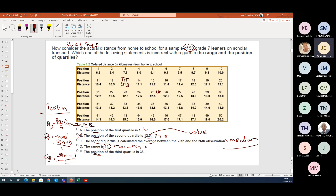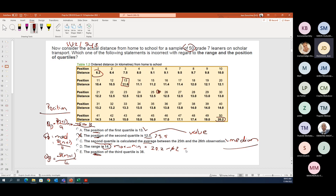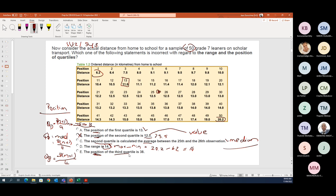The range calculation is maximum minus minimum: 20.2 minus 6.2 = 14 — correct. The position of Q3 = 3(50+1)/4 = 38.25, rounded to 38 — correct. So this question looks at the table from Study Unit 2 but asks all the detail from Study Unit 3.